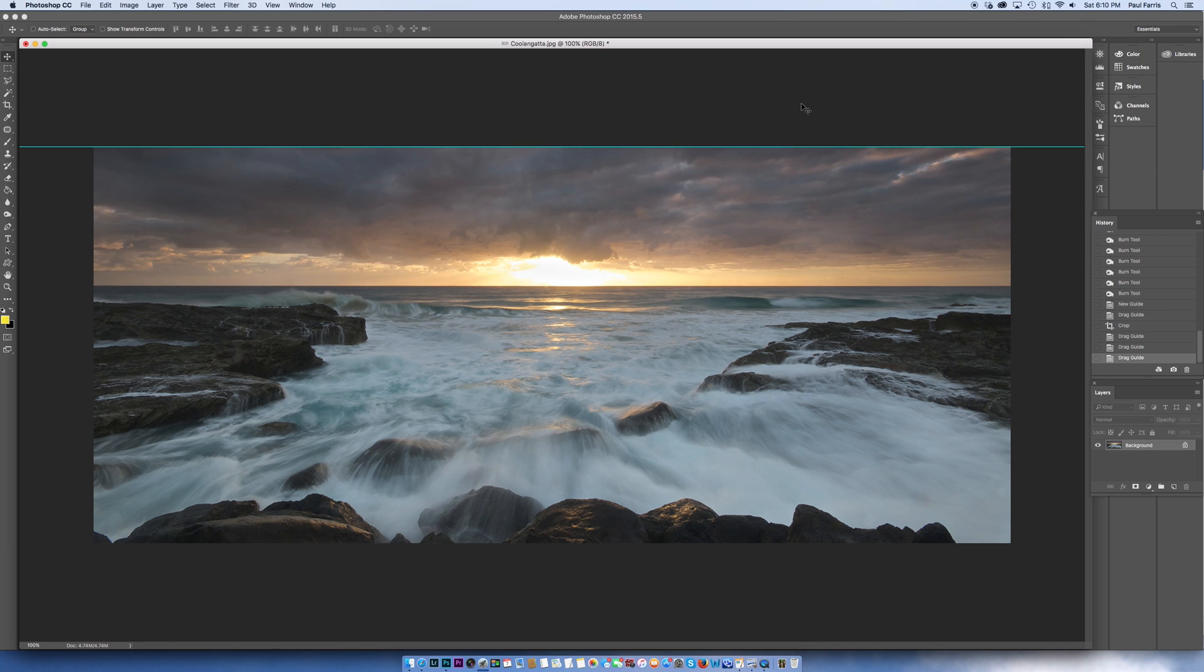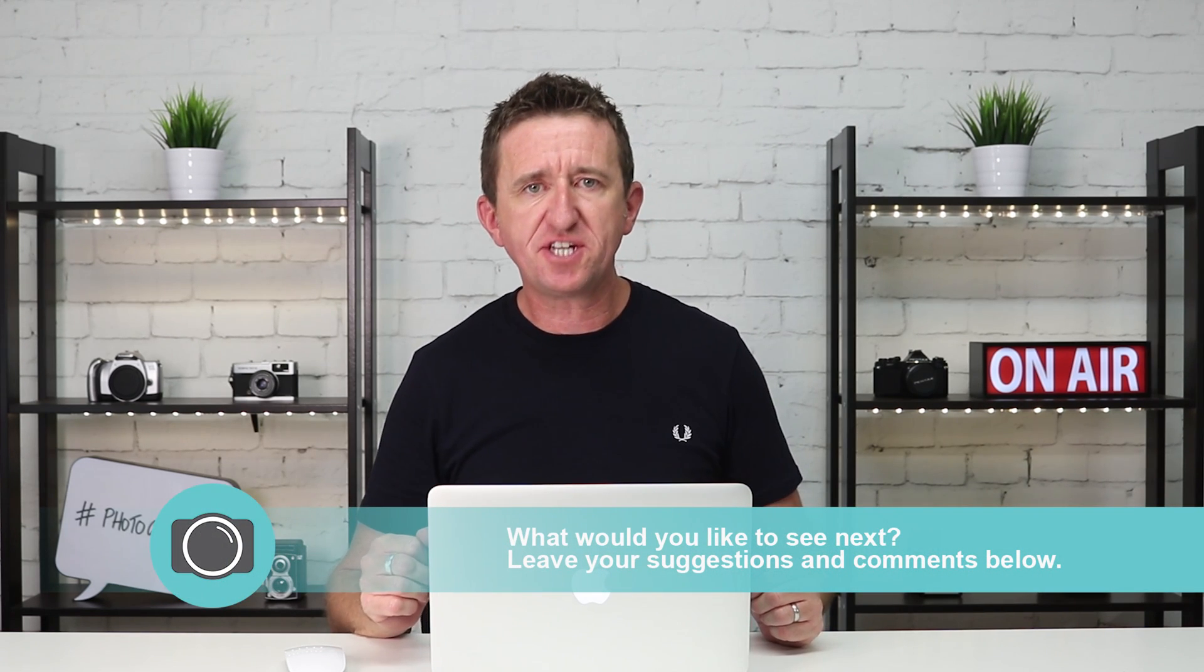That's how to easily fix a wonky horizon in Photoshop in less than two minutes. So I hope you've enjoyed this short video.